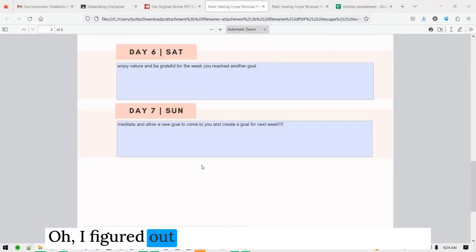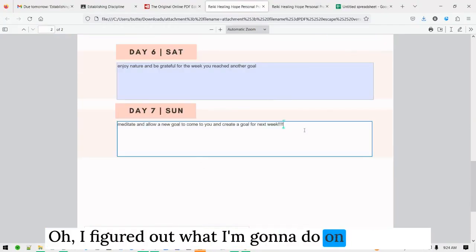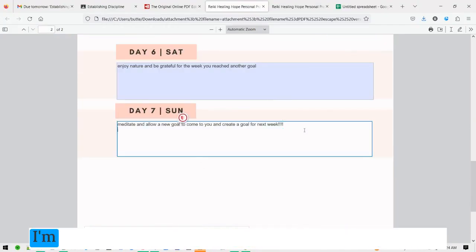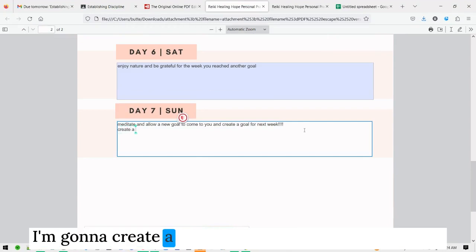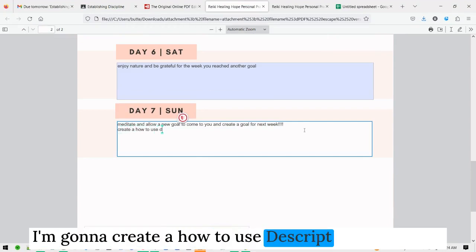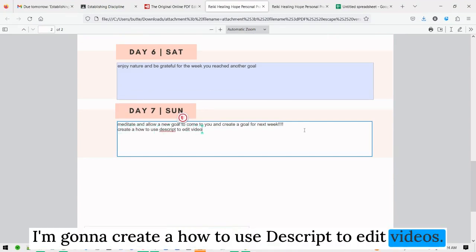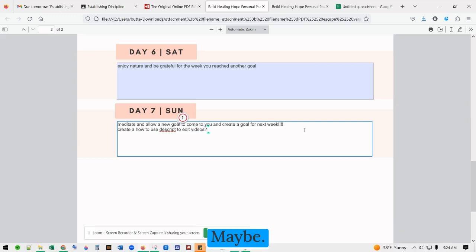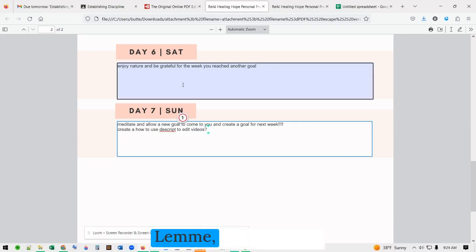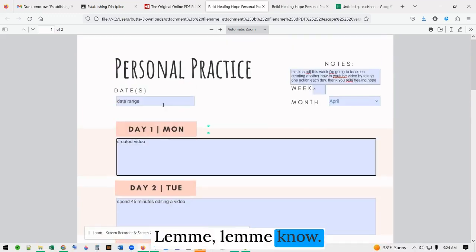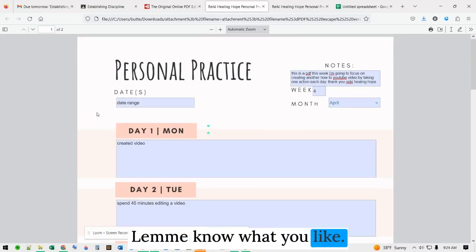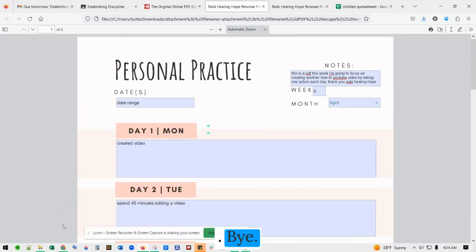I figured out what I'm going to do — on day seven I'm going to create a how-to on using Descript to edit videos. Maybe. Let me know what you like. Bye!